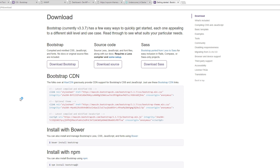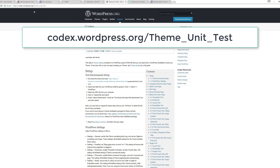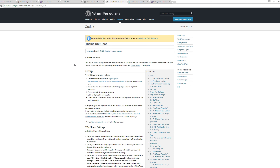You'll also want to get the theme unit test data from codex.wordpress.org/Theme_Unit_Test. This is demo data we'll use to make sure our theme can properly present all information — posts, pages, links, and so on. It's important for thorough theme testing.